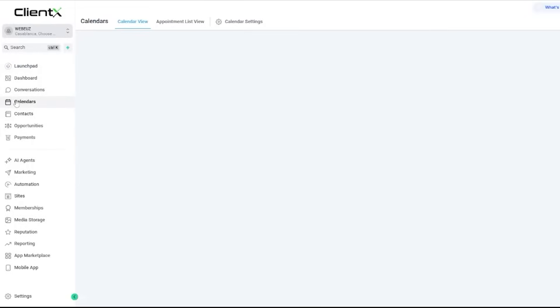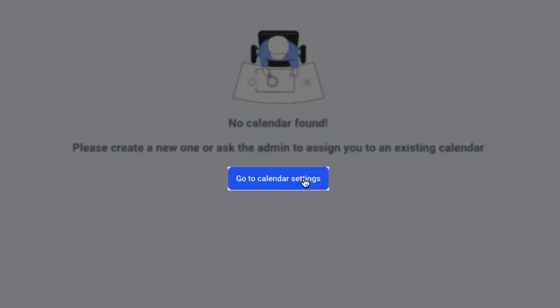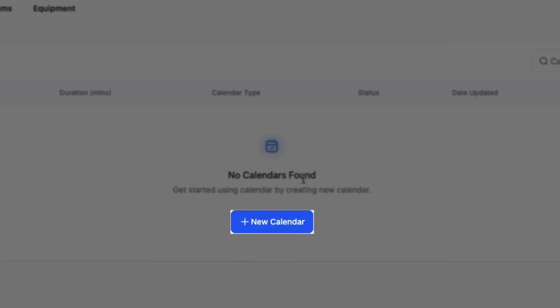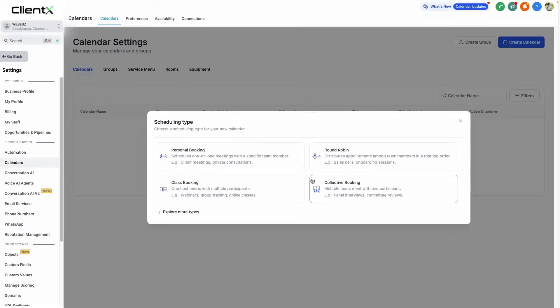To set up our calendar, go to calendars and then go to calendar settings. From here, we can create a new calendar by clicking new calendar.